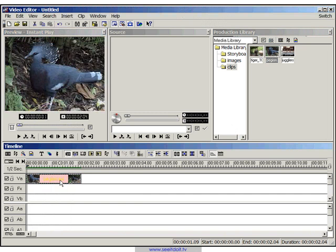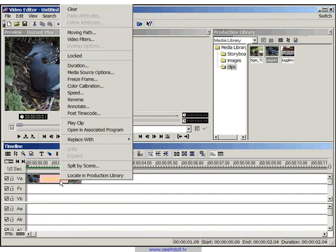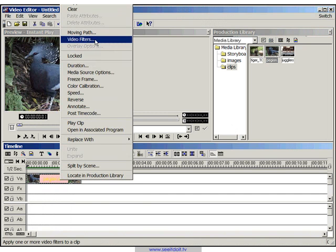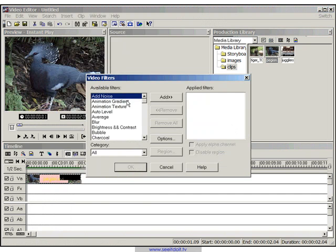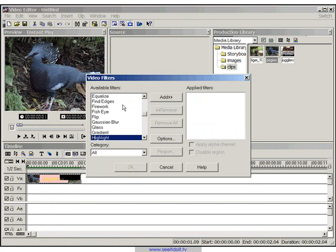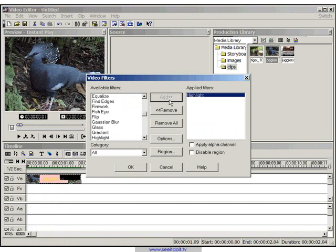So what we'll do is click on it, then right click and go into video filters. And we'll choose the highlight filter and click on add.